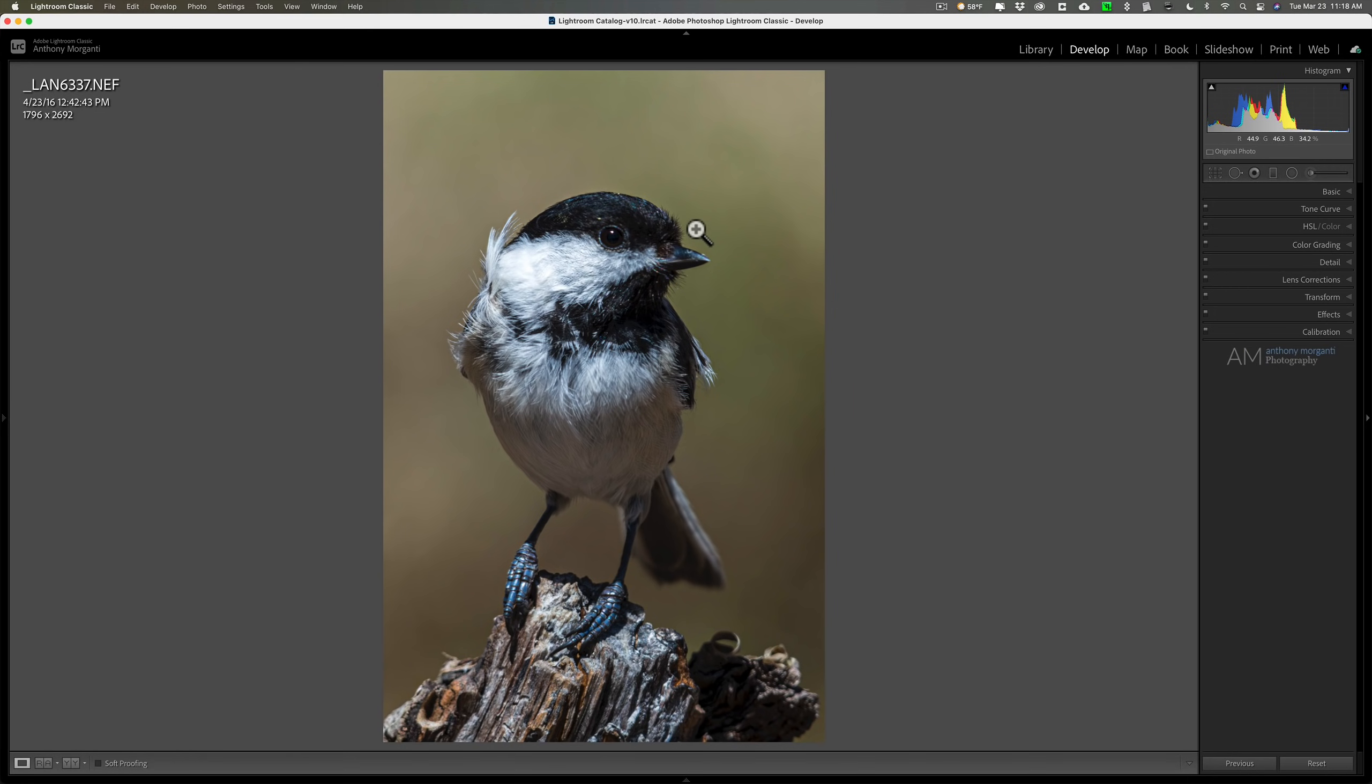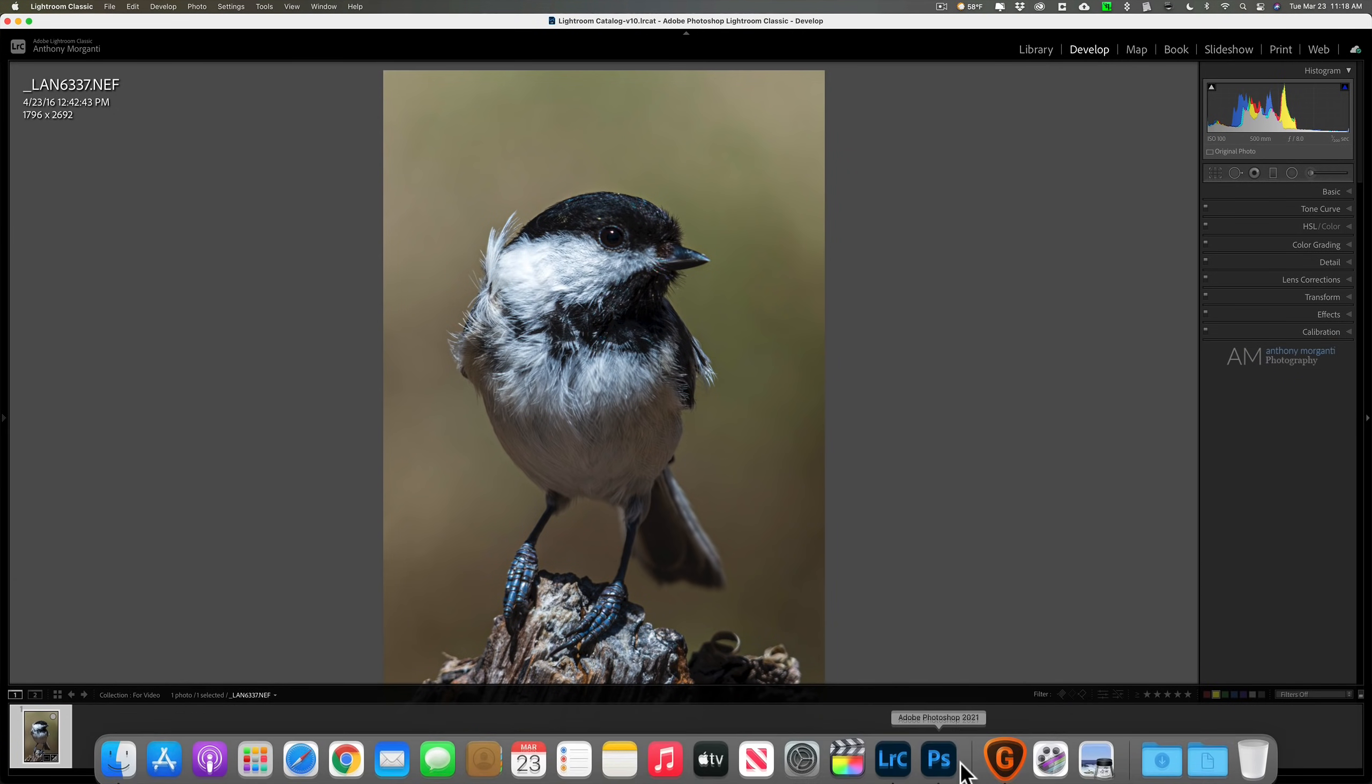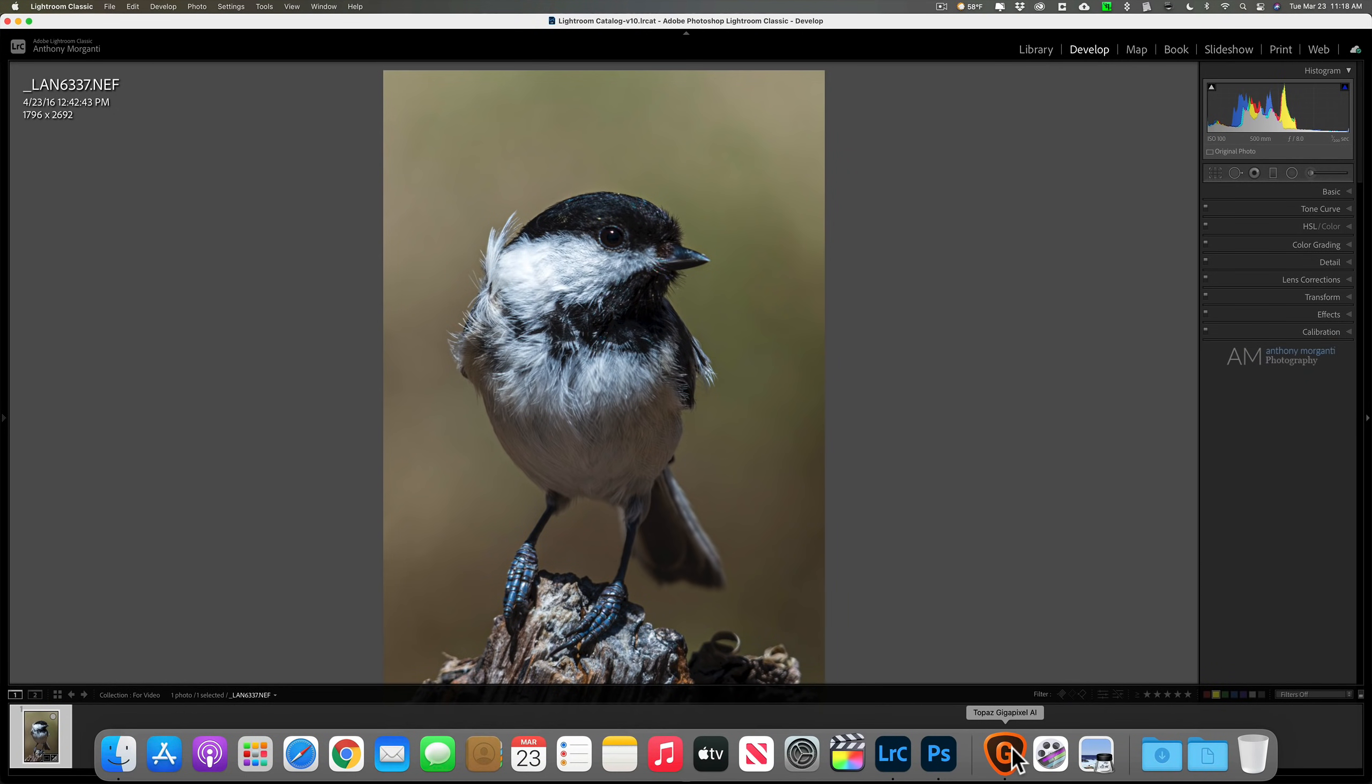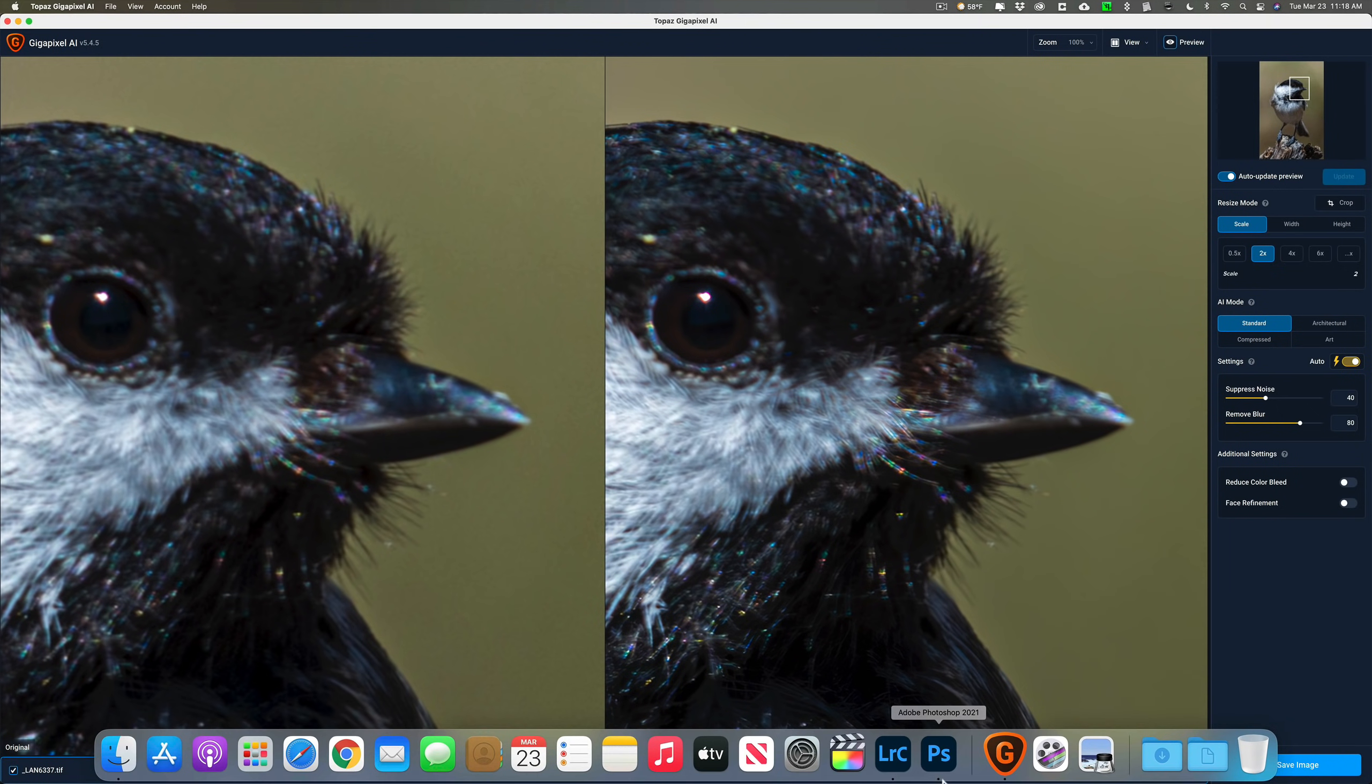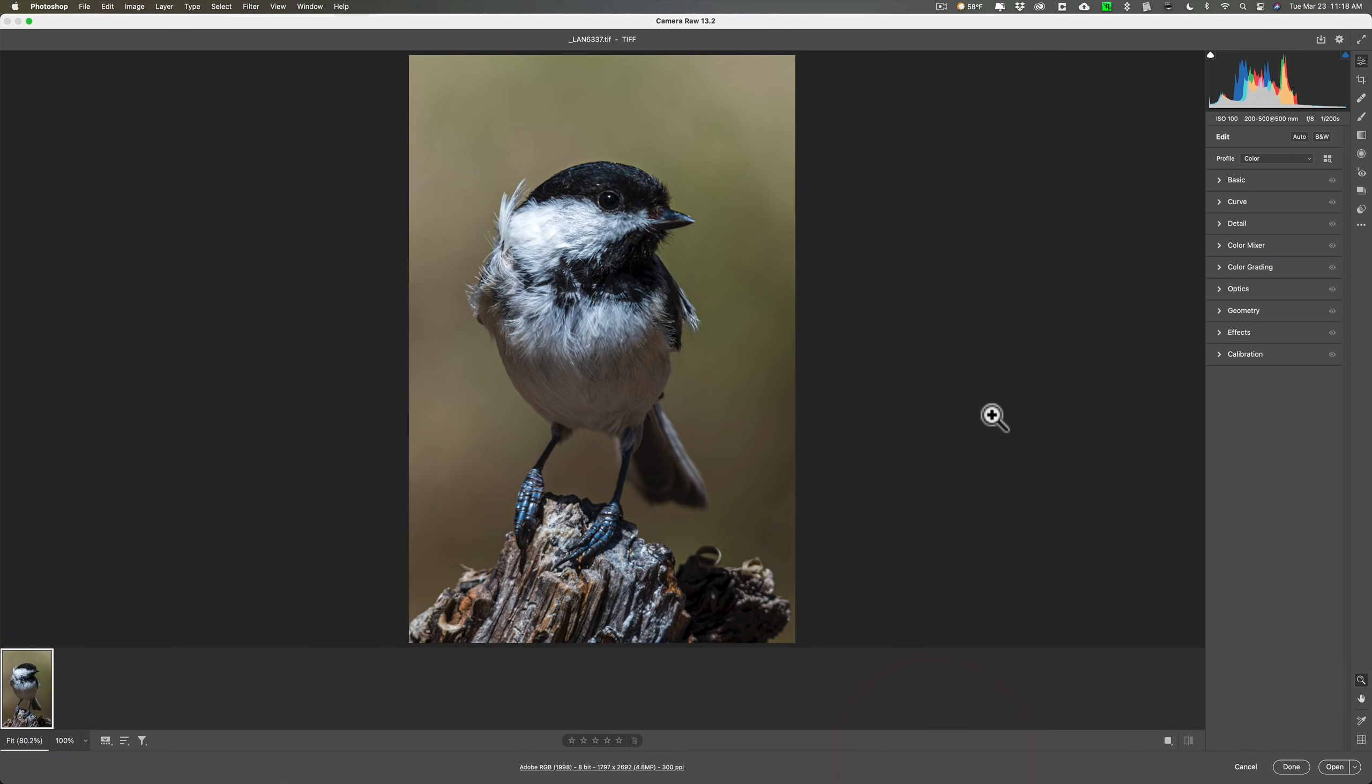To try to make everything equal, I exported this image twice from Lightroom. Each of them are TIFF files and they're identical. So in Gigapixel AI I have the TIFF file open, and in Photoshop, which essentially now is Adobe's camera raw, it's open there as well.